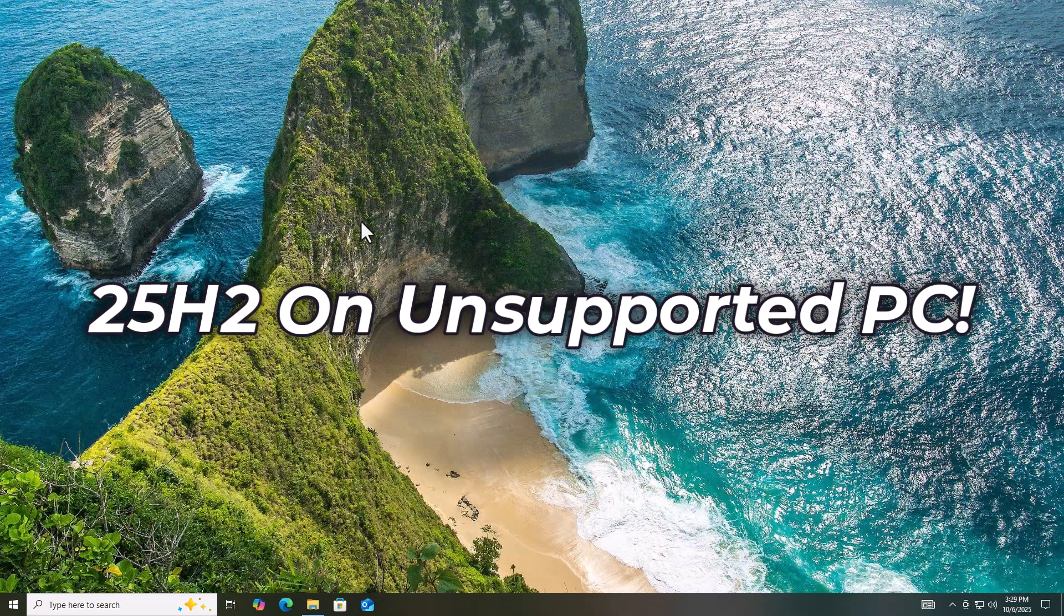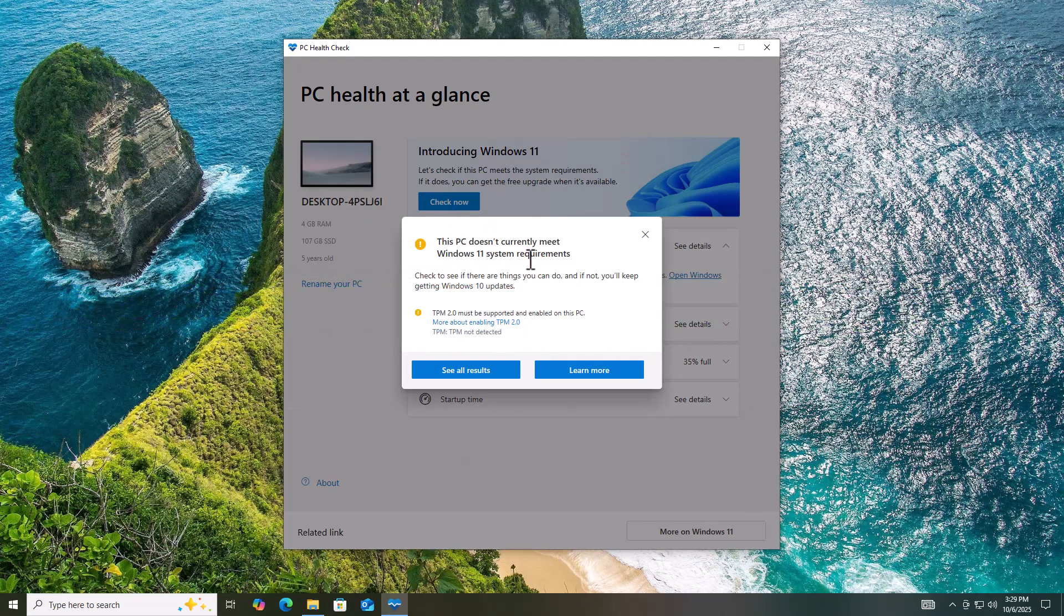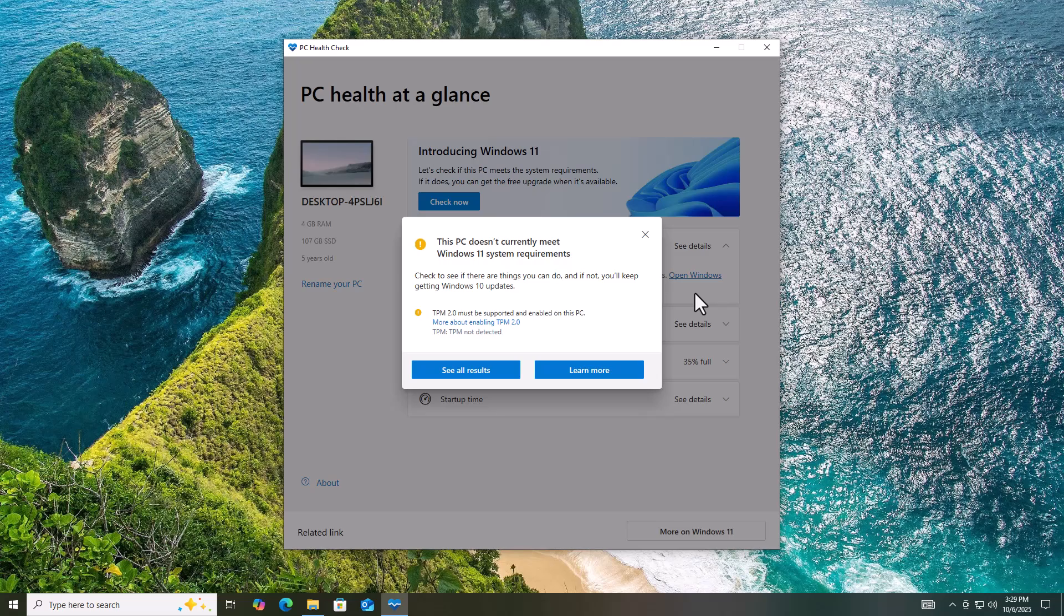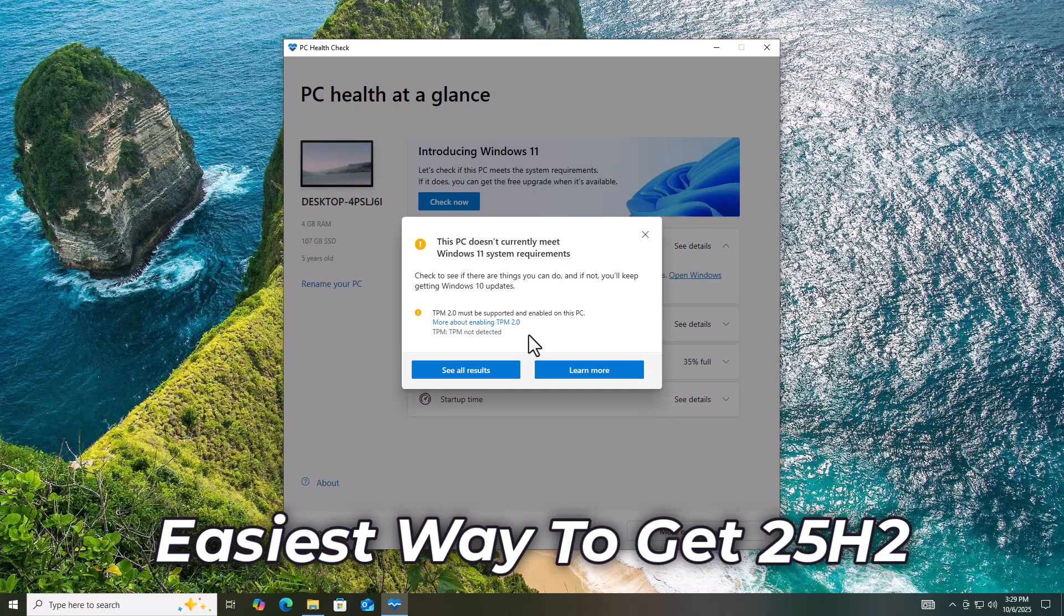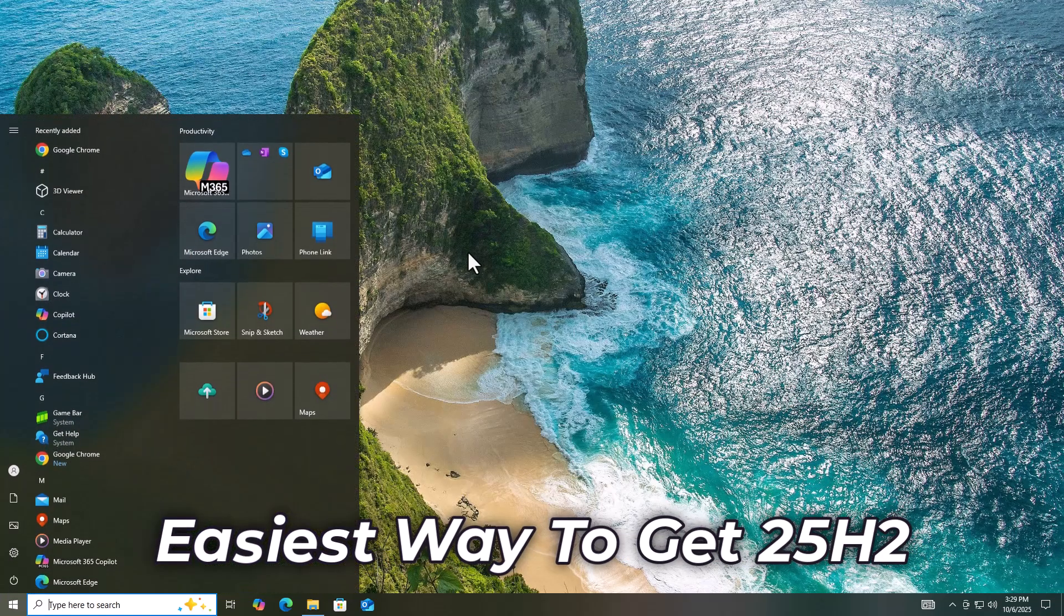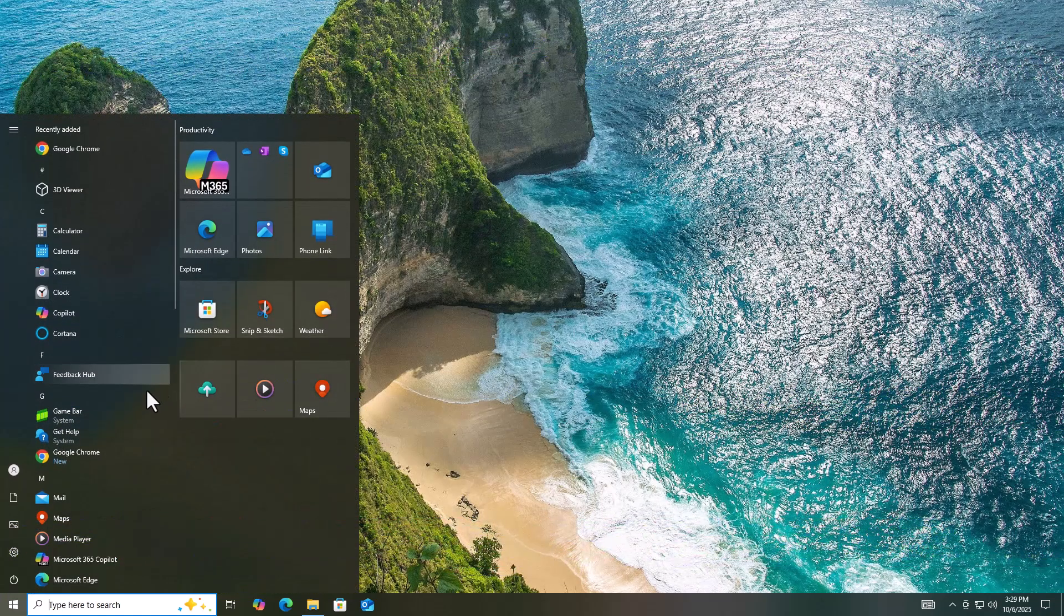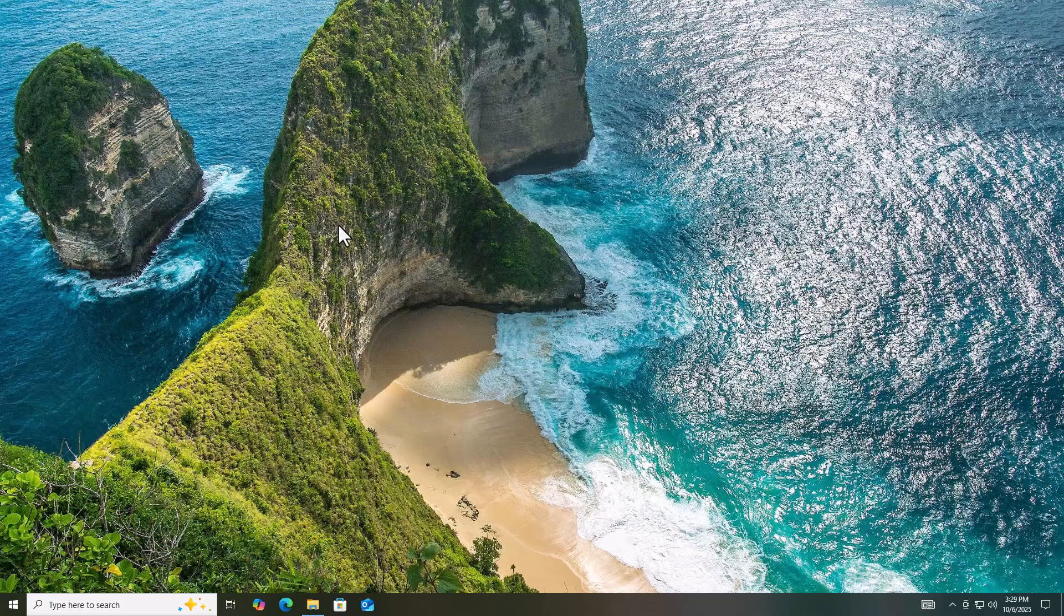Your PC says this PC doesn't meet Windows 11 requirements. Don't toss it yet. You can still upgrade to Windows 11 version 25 H2 right now with no data loss, whether you're on Windows 10 or Windows 11.